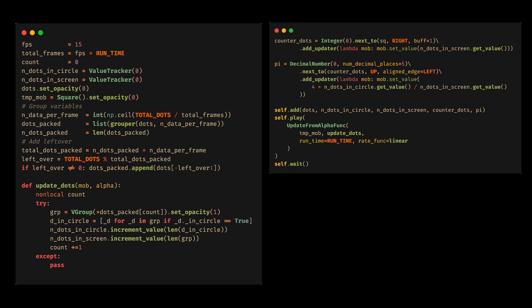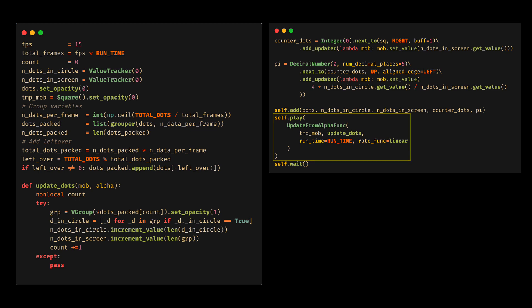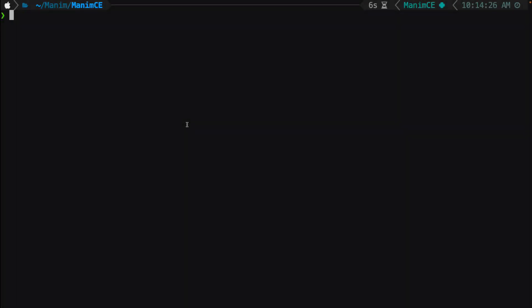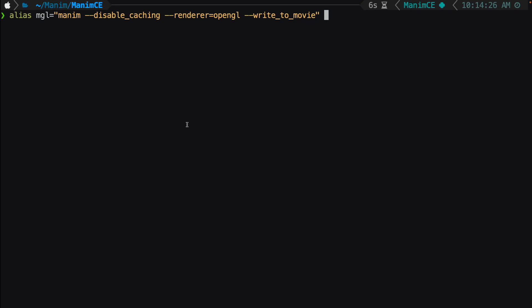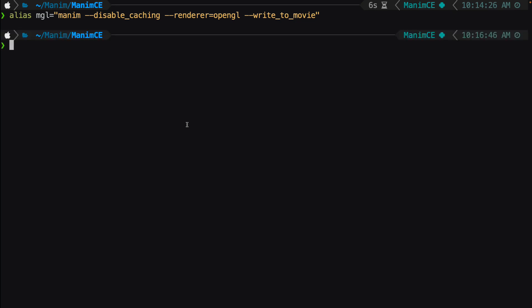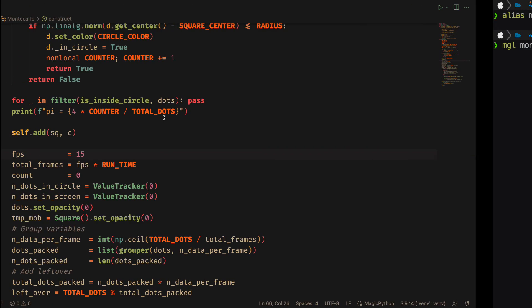The rest you already know. We have to use a linear rate func so that everything looks correct. And that's it. When you are using the OpenGL Renderer, I recommend you define this alias so you don't have to write all that. We just need to be careful here so that the FPS match, and that's it.